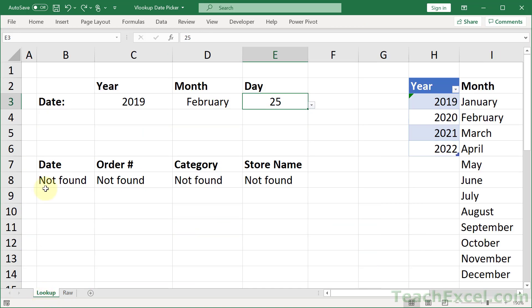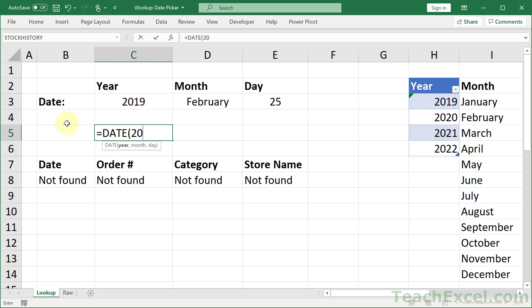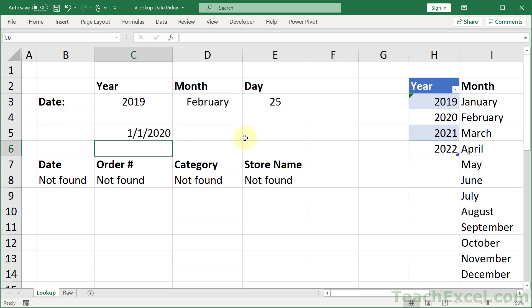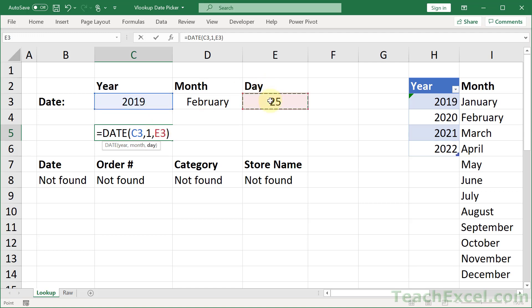So how do we do that? We have the wonderful DATE function. You put in a year, you put in a month, and you put in a day, and you get a date. And it is an actual date. So we can use this to match a value in our lookup table. And we can go like this, and go like this, and we have a date.